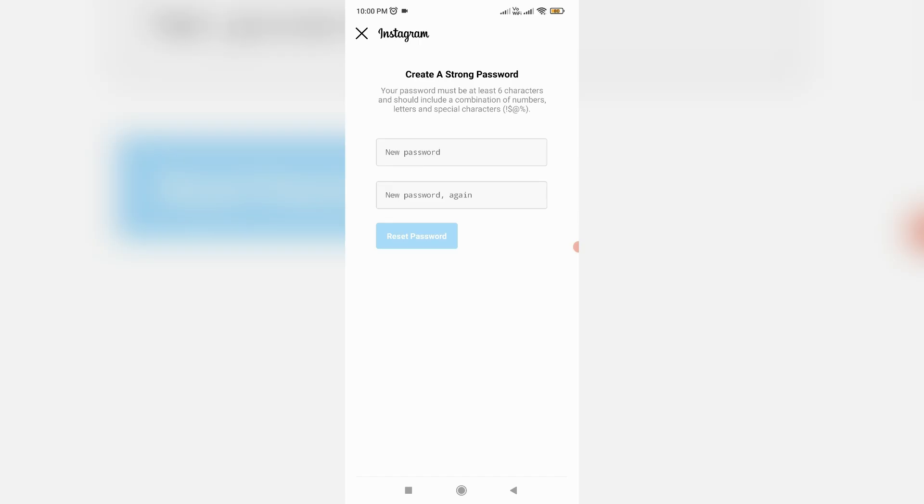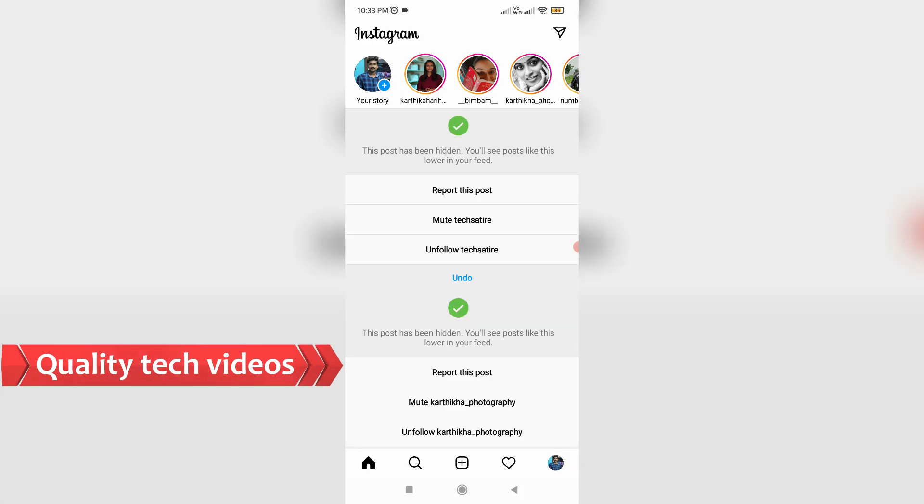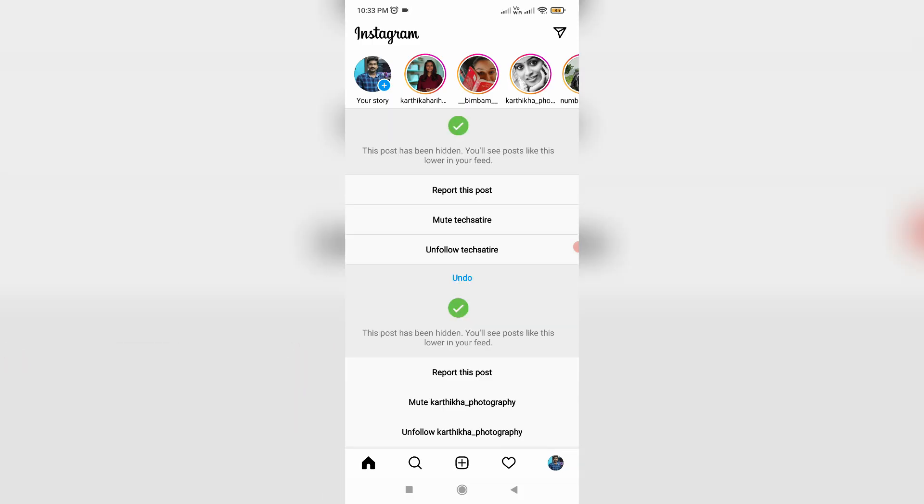Once you give the access permission, Instagram shows the password reset section. Just create your new password. Once you create the new password, your Instagram account is automatically recovered. This is Method One.